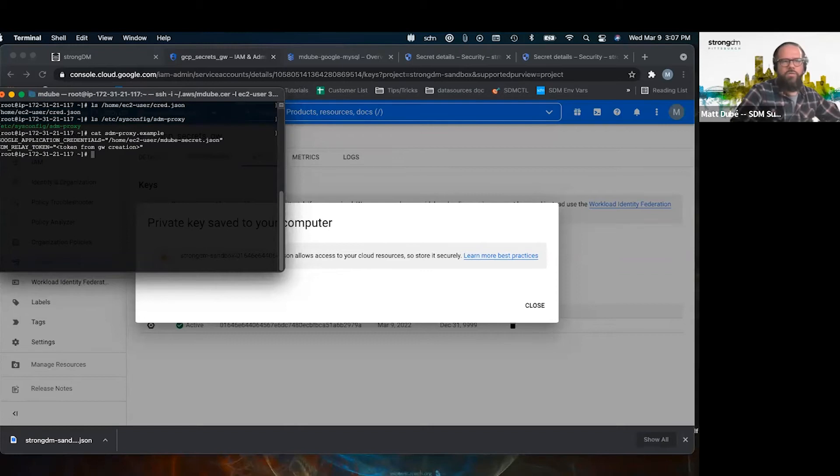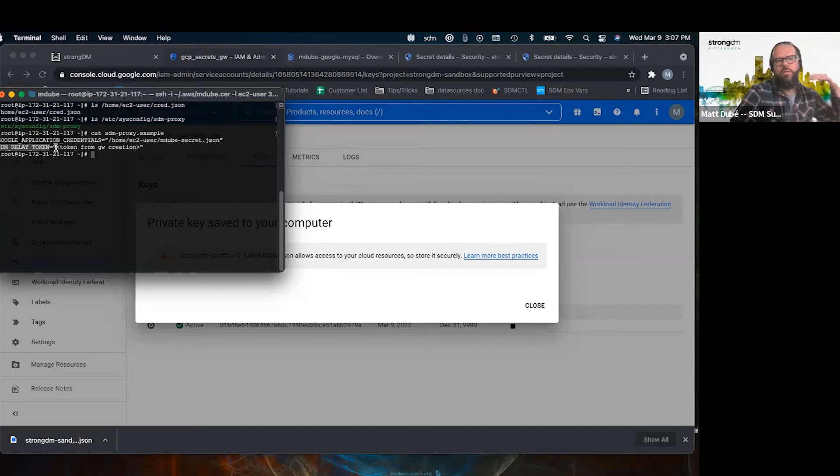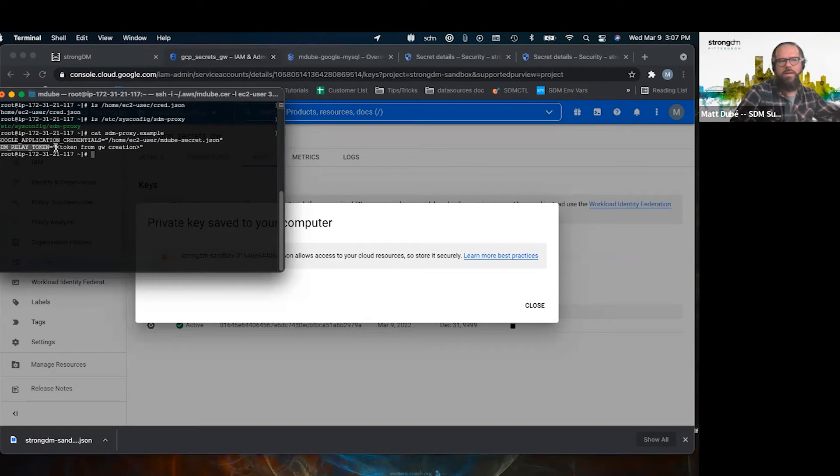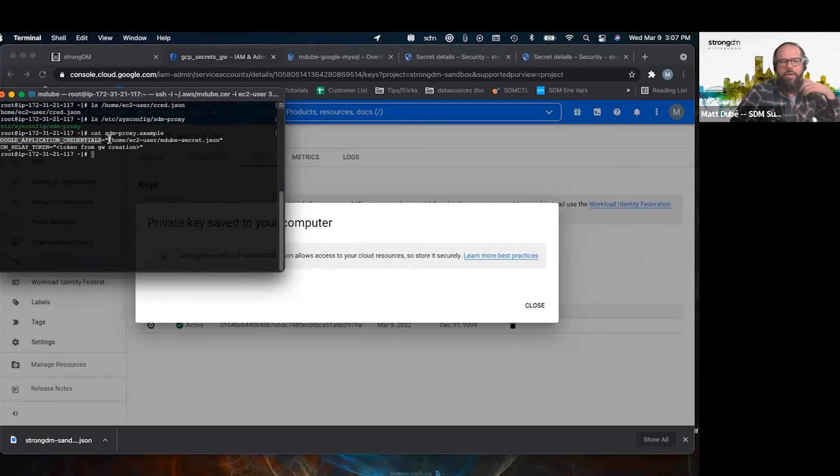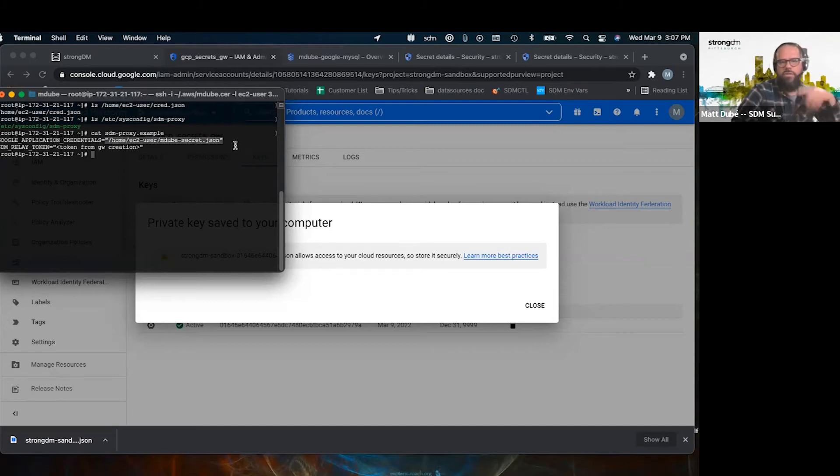So there's already going to be a SDM relay token in it. That was when the gateway was created. When you started the gateway creation, you passed it the token. We're going to add Google application credentials, and we're going to point the path of the file that we just downloaded.